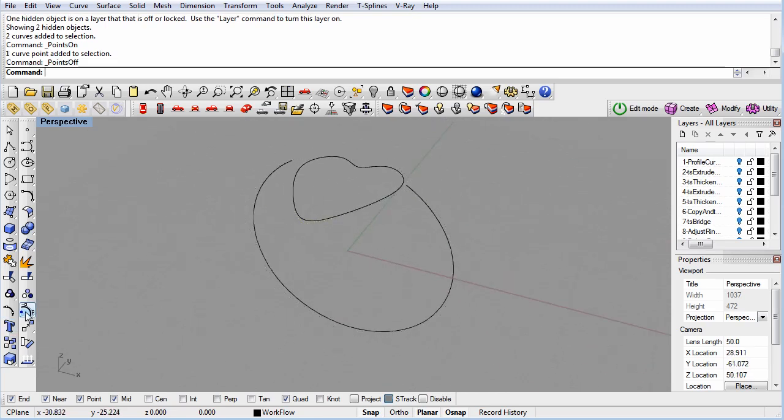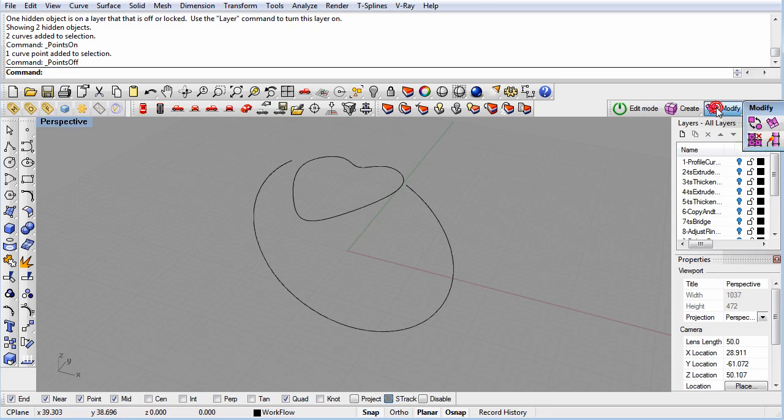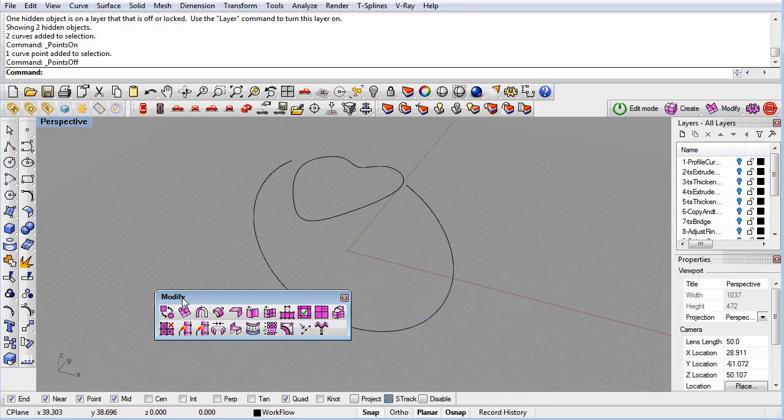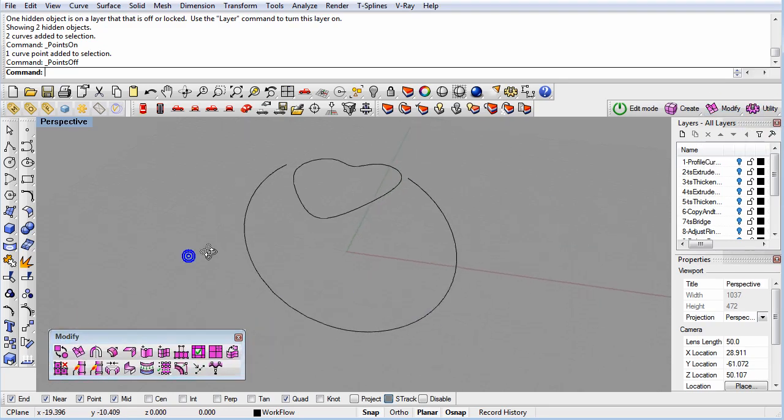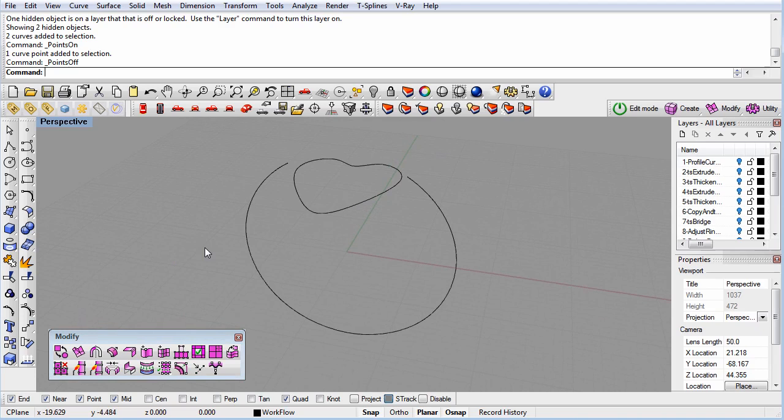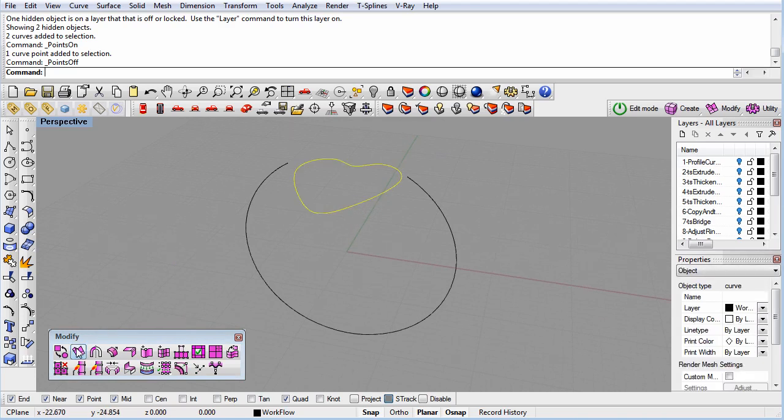Now we'll introduce how to extrude curves to make a T-spline surface. First, we'll show the long way, then a faster way. The long way is to select the curve, then click the Extrude button.